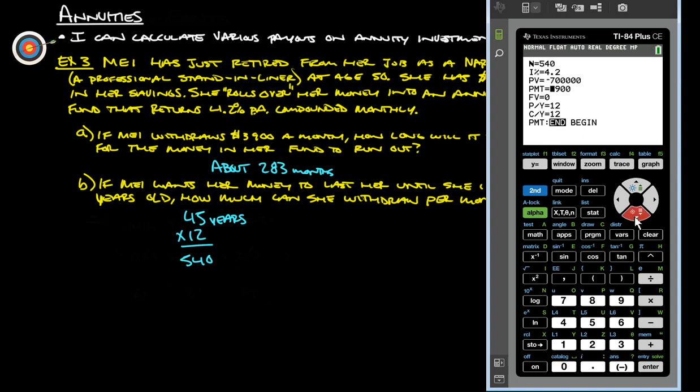Payment is what we're going to solve for, and we're going to end up running it all the way out. The future value is still zero, payments per year and compound periods per year is still 12. So we're going to solve for how much she can withdraw per month and make it last 45 years. We'll do alpha enter, which is solve.